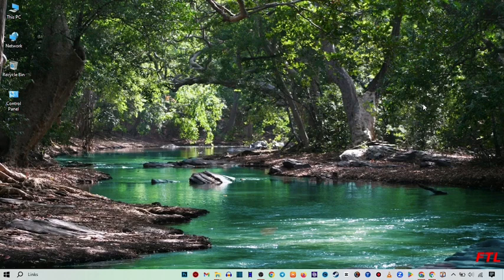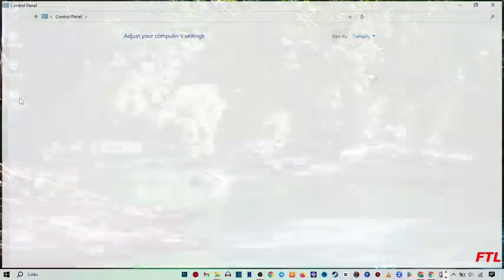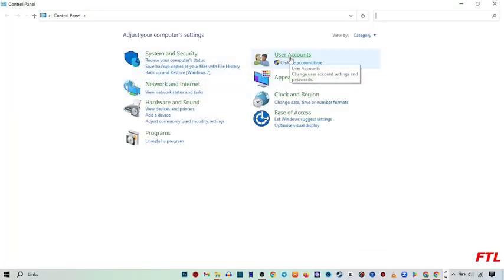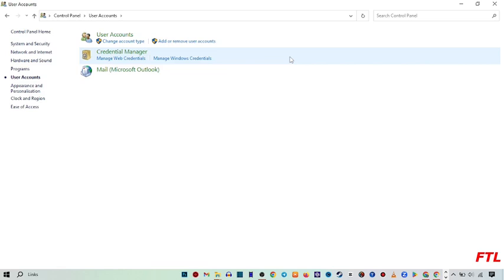So first of all, to change your user account name in your PC, you go to the Control Panel. When you go to the Control Panel, here you see the option of User Account. Click on it.